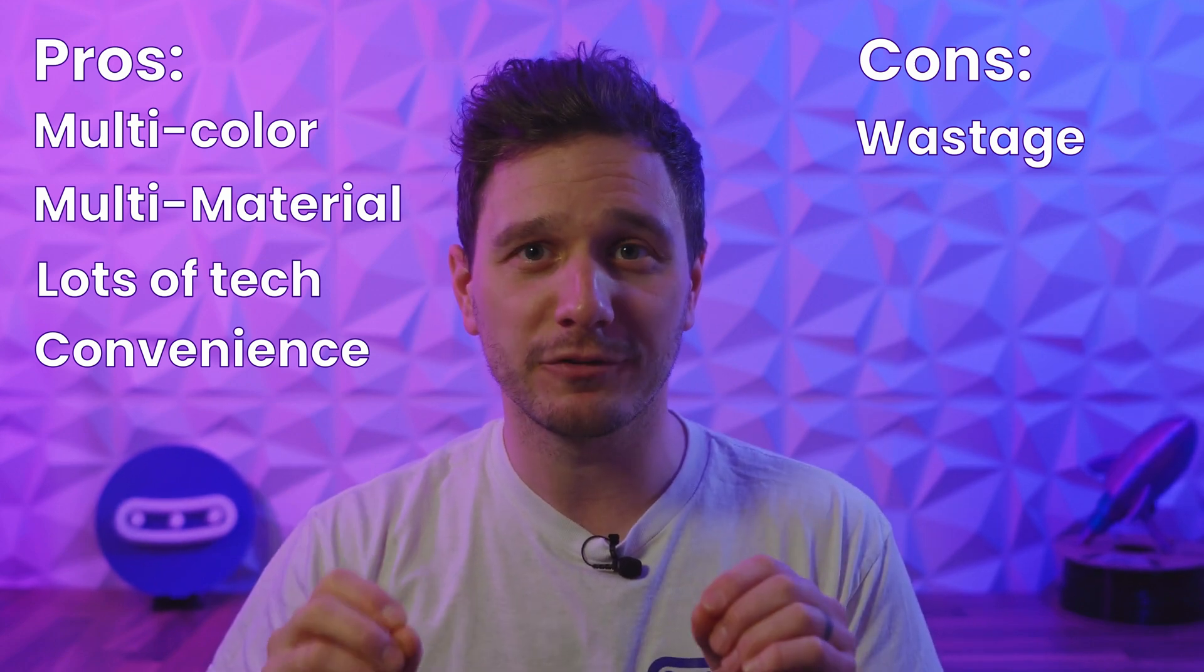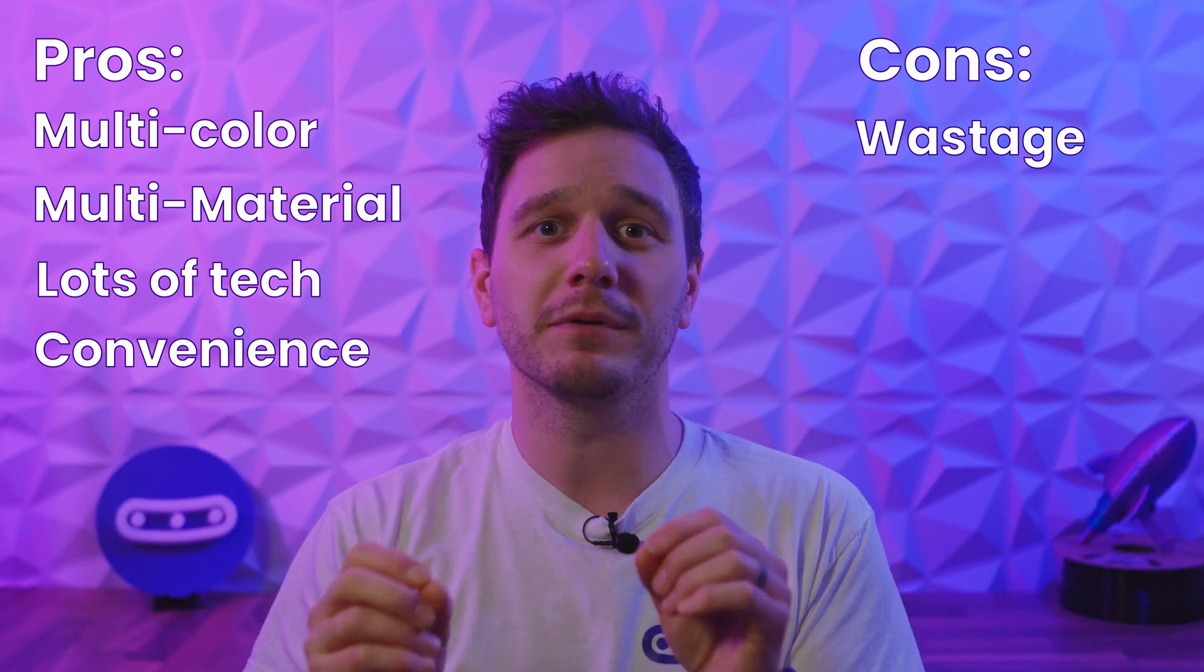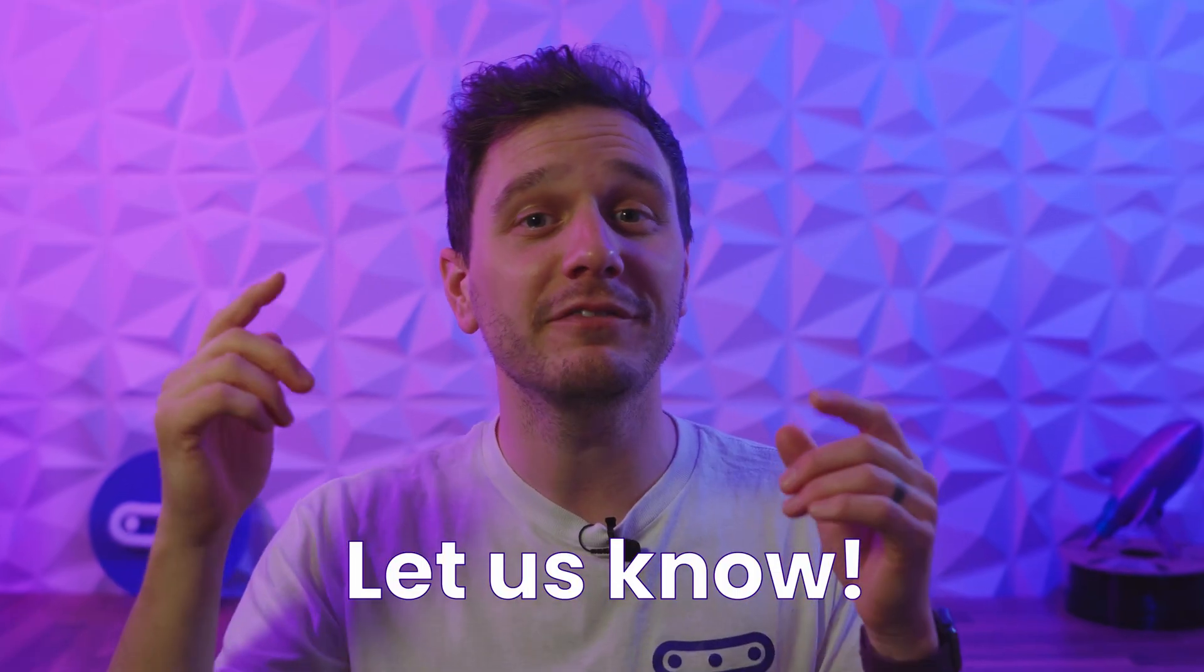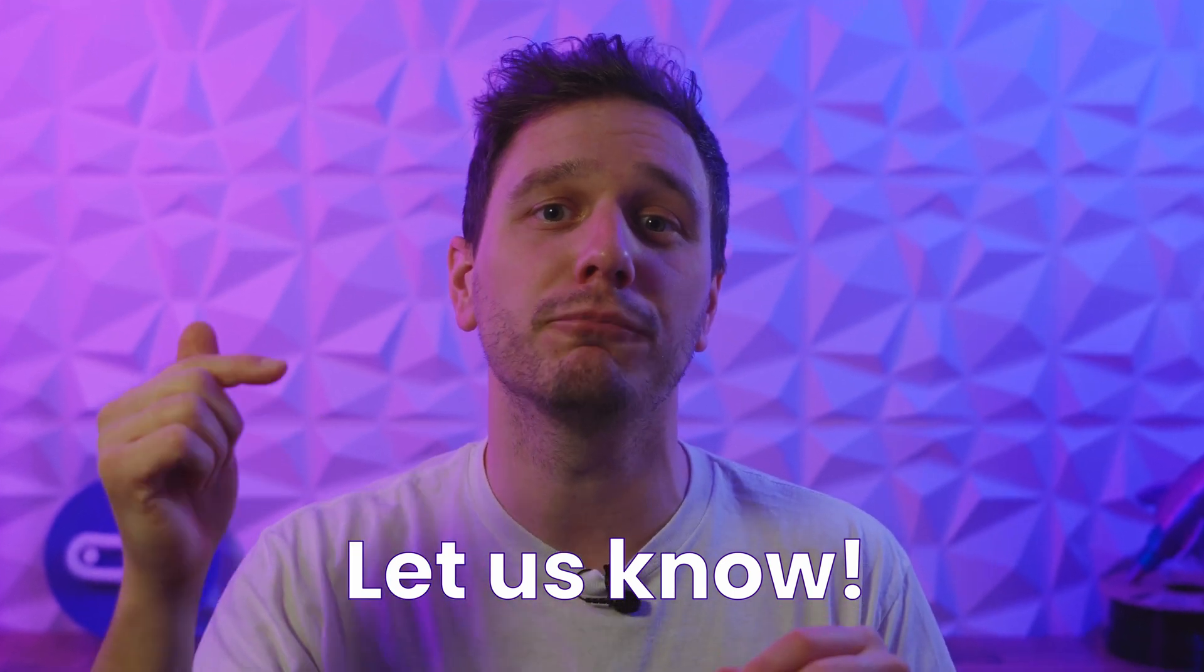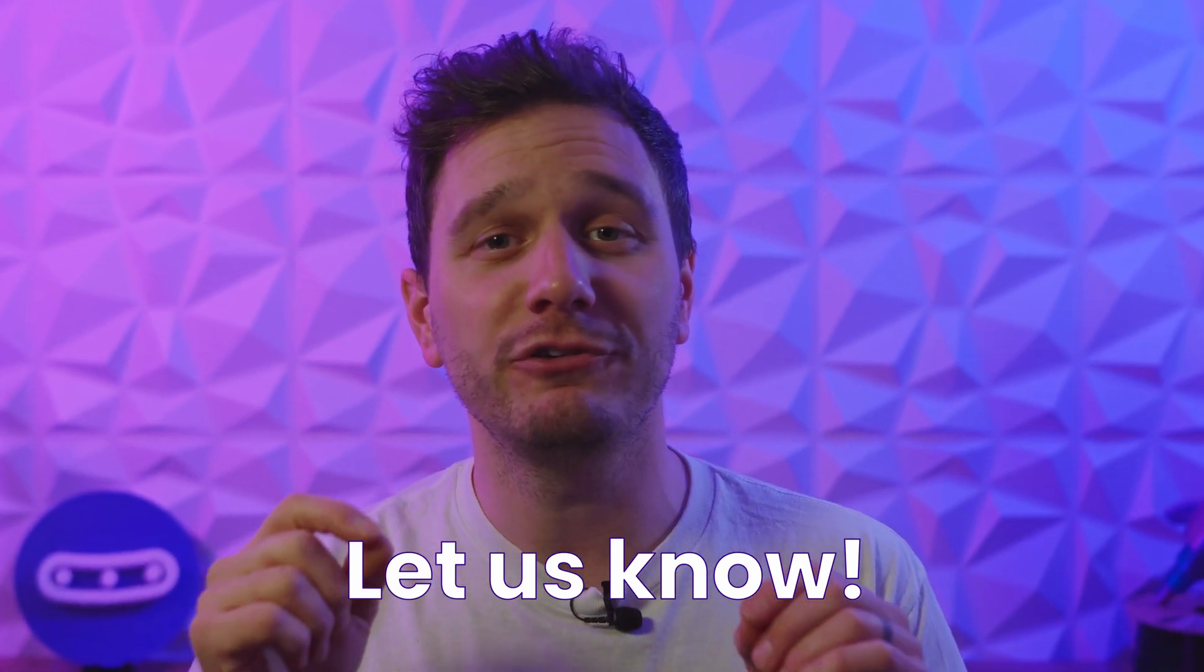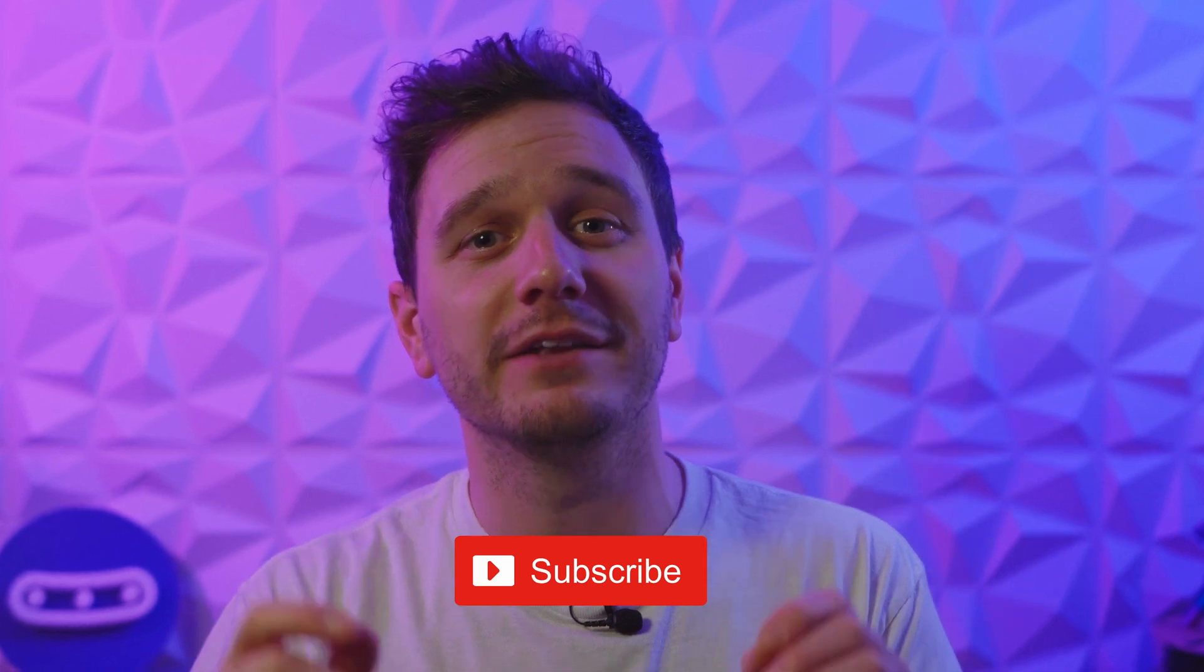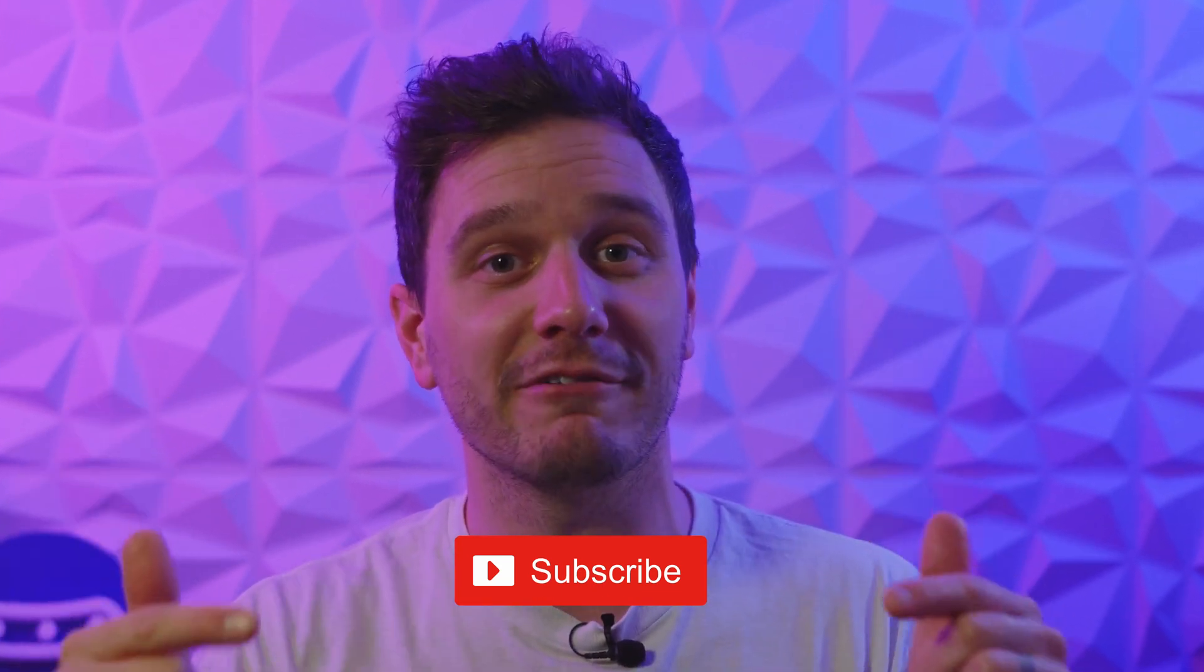We'd love to hear your experiences with the AMS and multi-color printing in the comments below. And if you're still here, thanks for watching and don't forget to hit subscribe for more from us very soon.